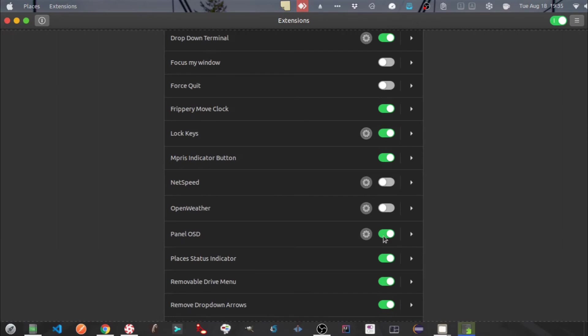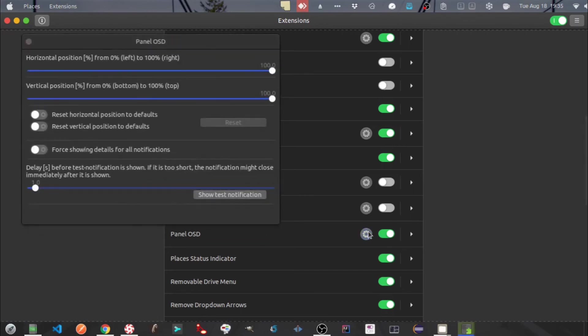Next one is Panel OSD. It will determine the position of notification. During the course of this video you must have seen the notification appearing in the top right corner. These are the settings for the same.